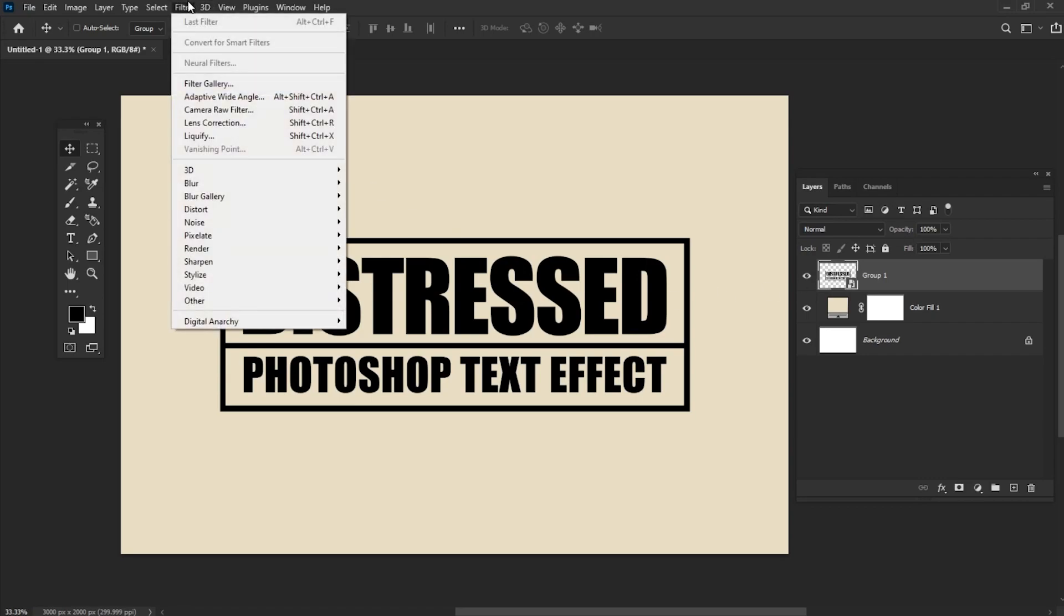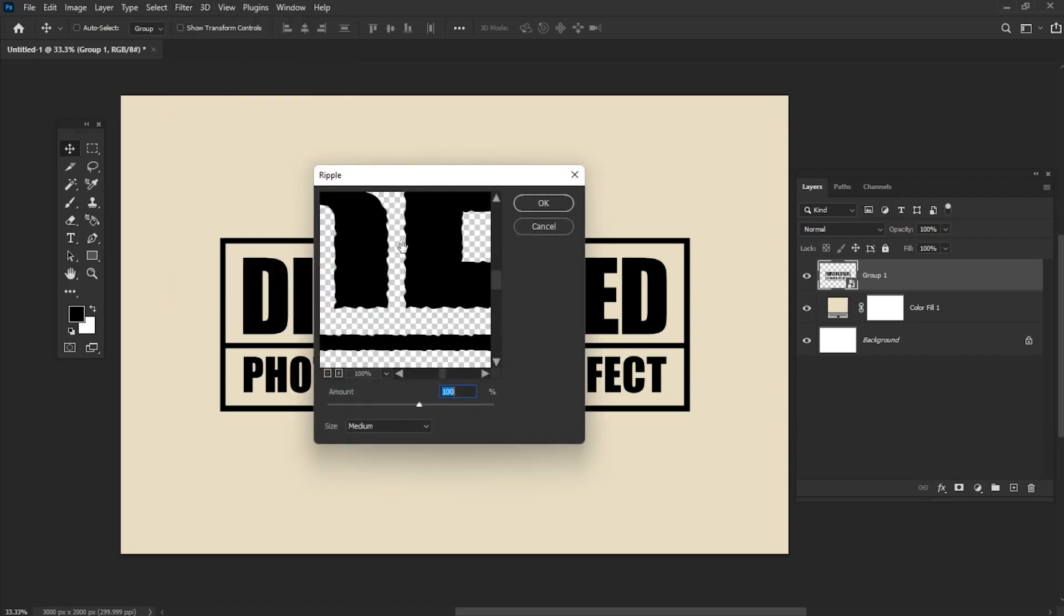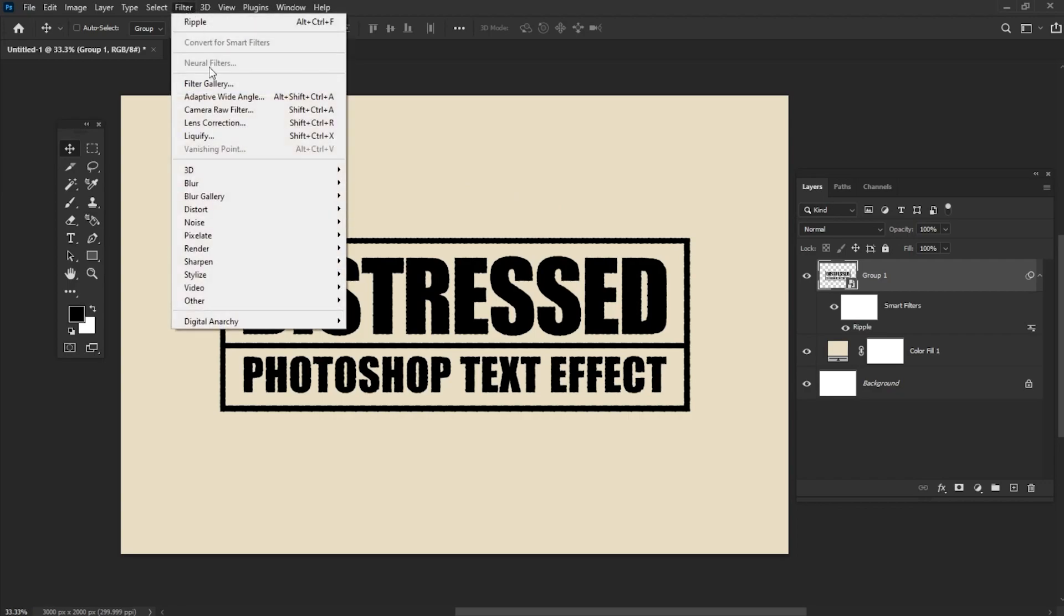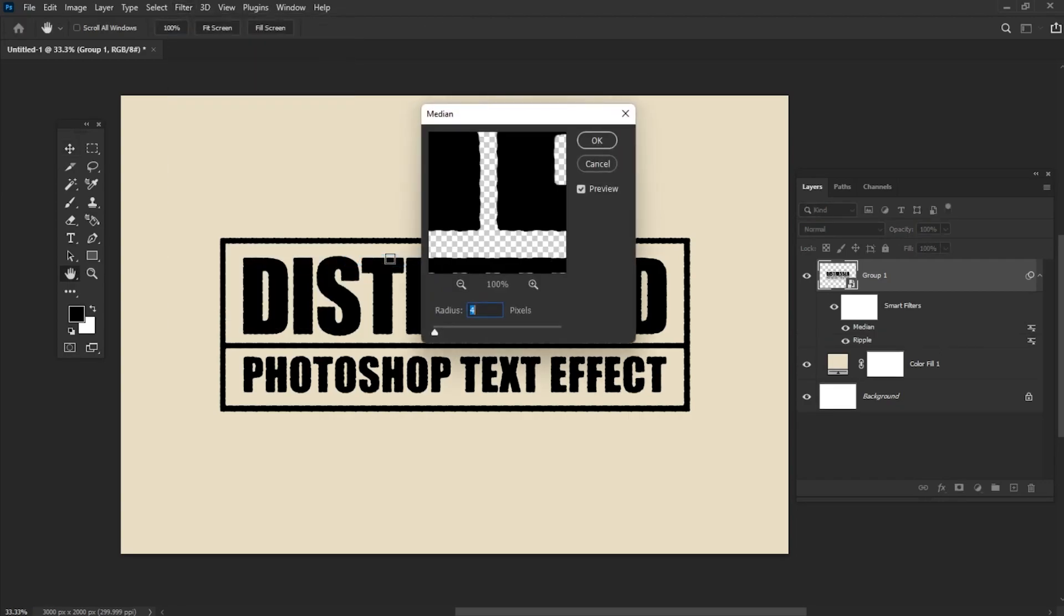Go to Filter, Distort, Ripple and set the amount to about 60-70% and the size to medium. Add a median filter with the radius set to 4.